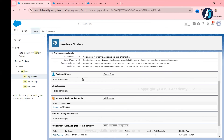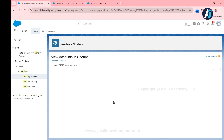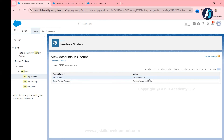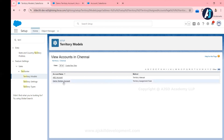Now if I click View Accounts, I can see two accounts. One is the Demo Territory Account assigned via the assignment rule, and another is the ABC account assigned manually. In the Method column, the ABC account shows 'Territory Manual' meaning it was manually assigned, while the Demo Territory Account shows 'Territory Assignment Rule' meaning it was assigned through the rule. This way you can easily distinguish which records are manually assigned and which are assigned through the territory assignment rule.